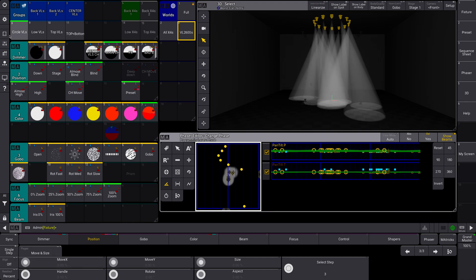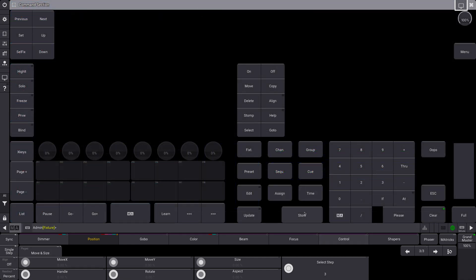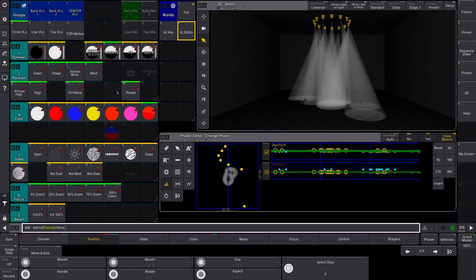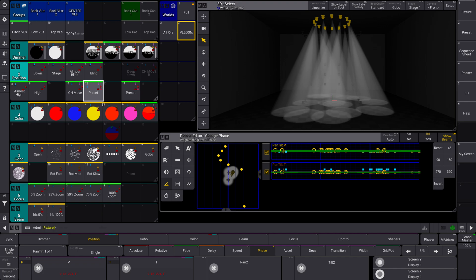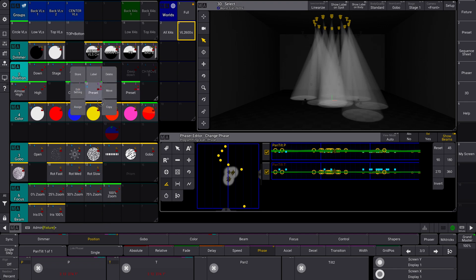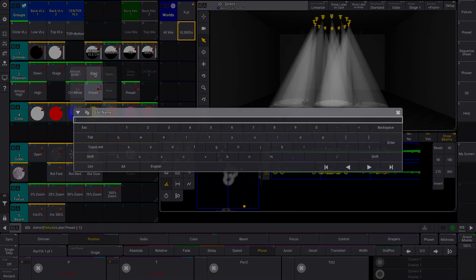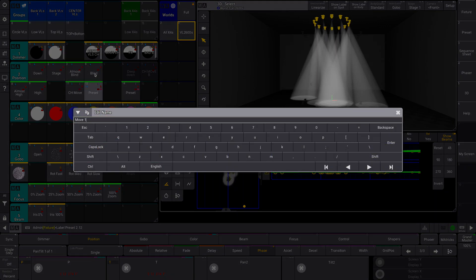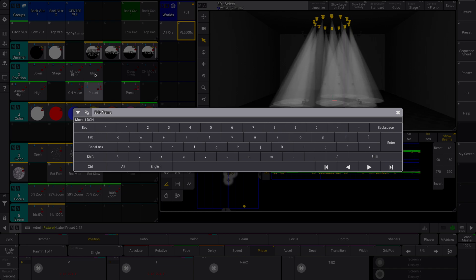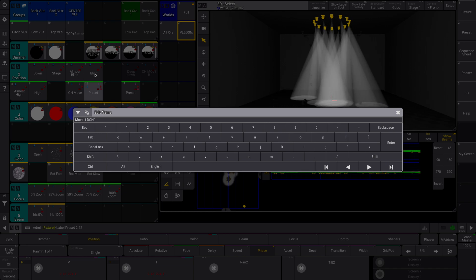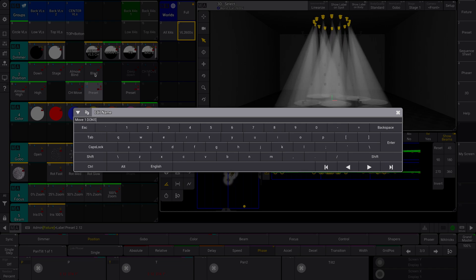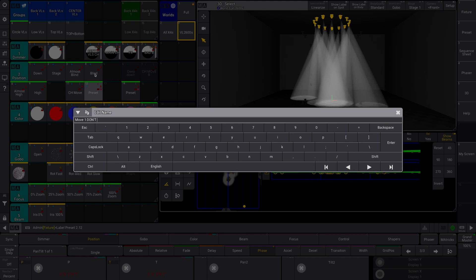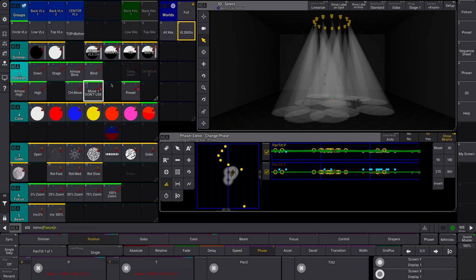Now I'm going to go store this, so store. Let's store it here, and I'll label move one, don't use.